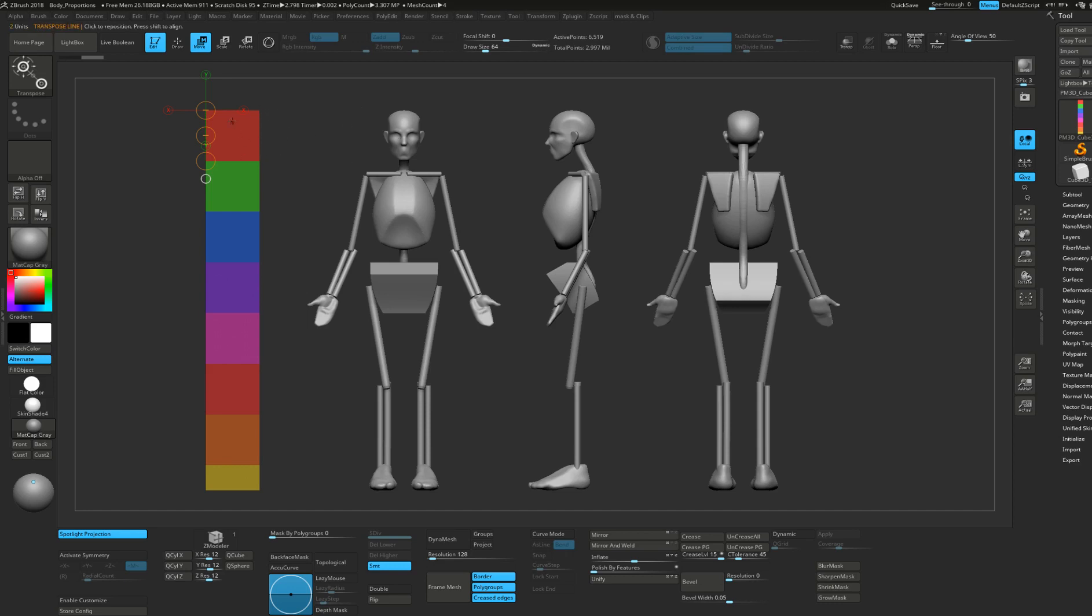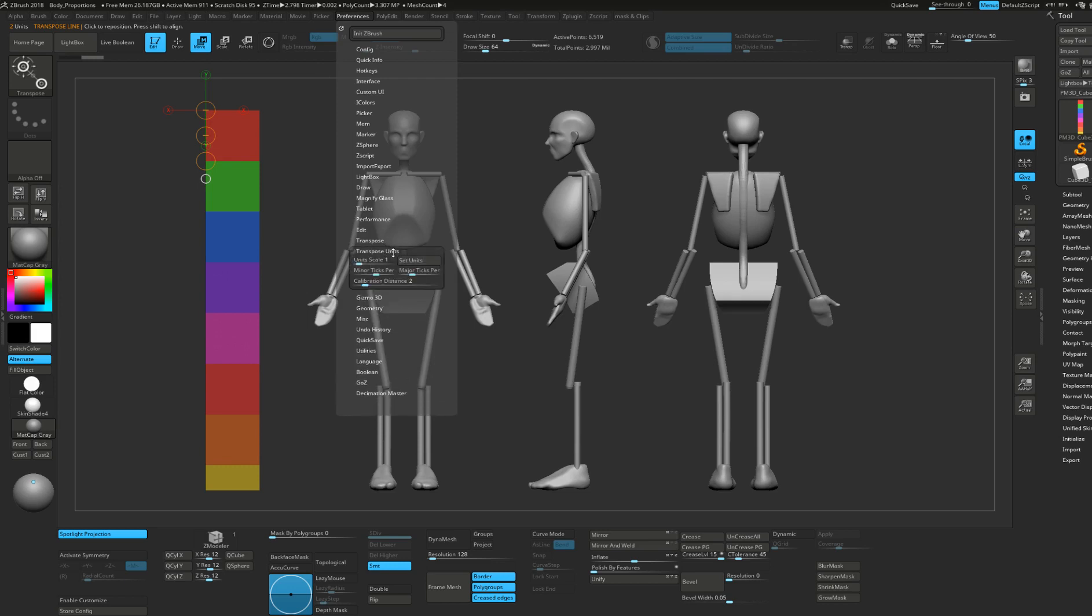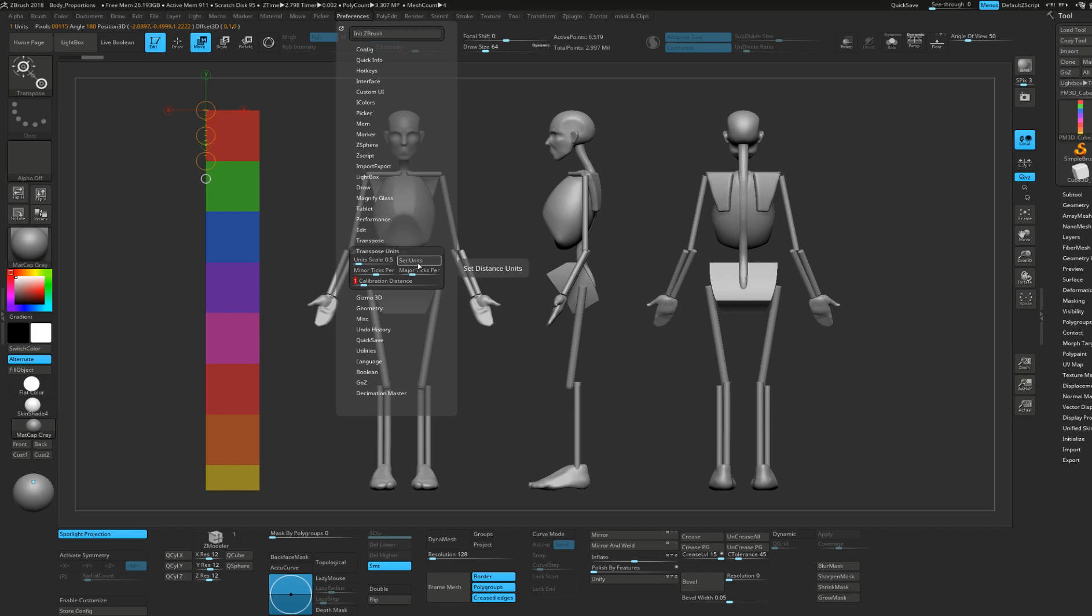What I'm going to do is tell ZBrush that the current length of my transpose line is one head long. To do that, I go to Preferences, and inside the Transpose Unit sub-palette, I have my calibration distance, which is two right now. I'll make it one by clicking on it and typing one, press Enter. Now if I set distance units, I click on Set Unit and type in 'head'.